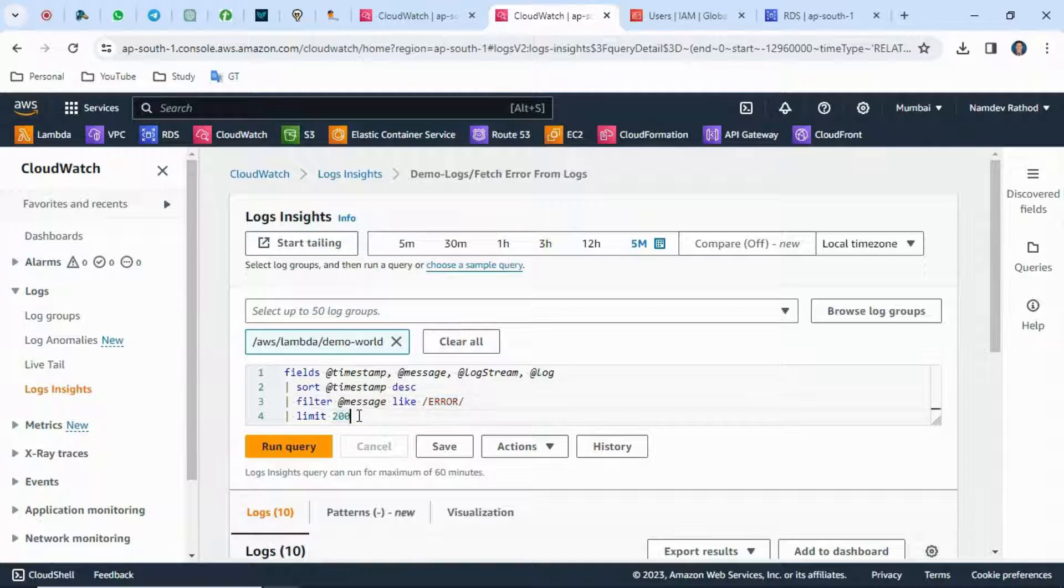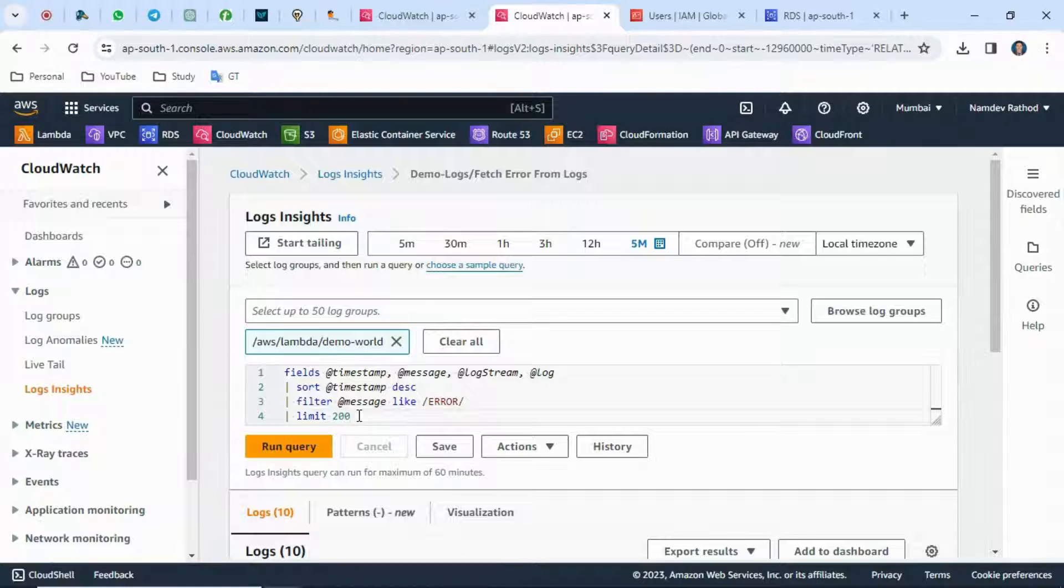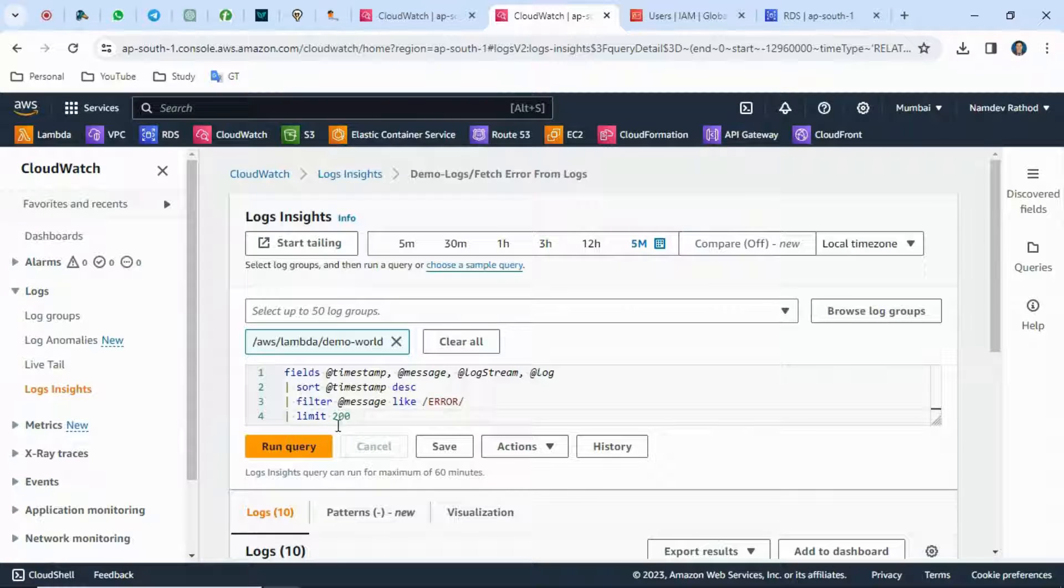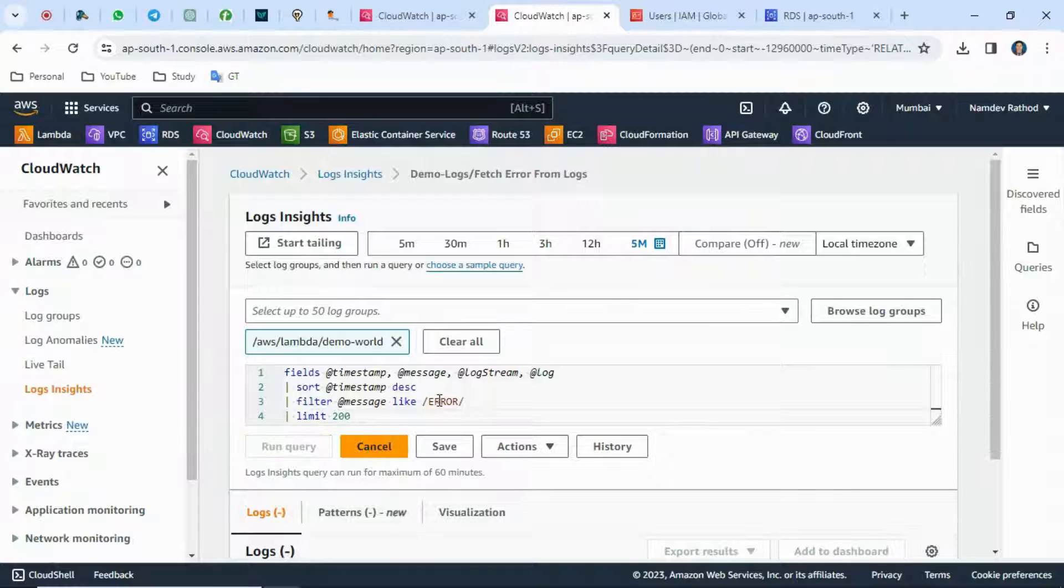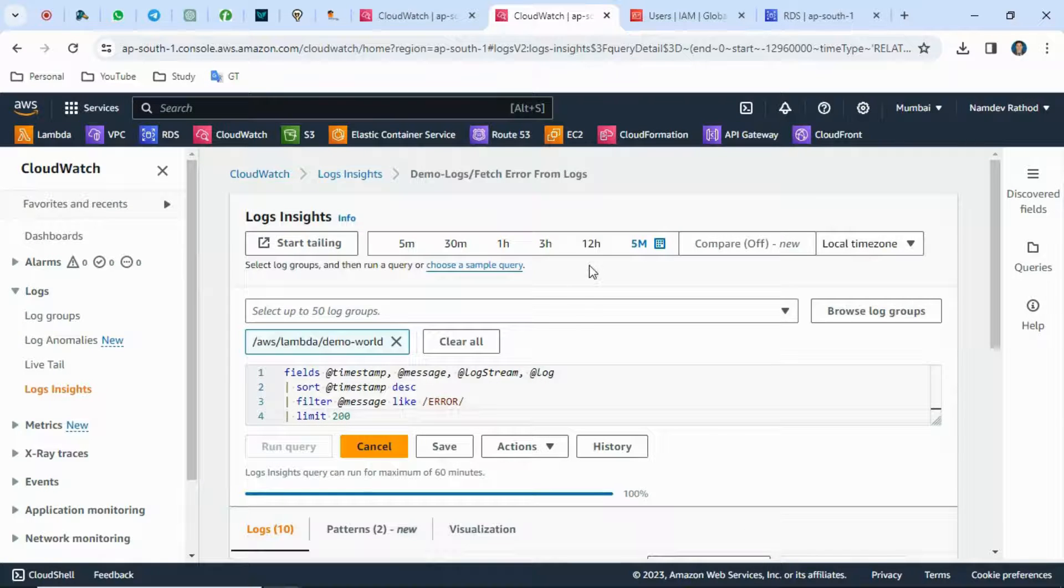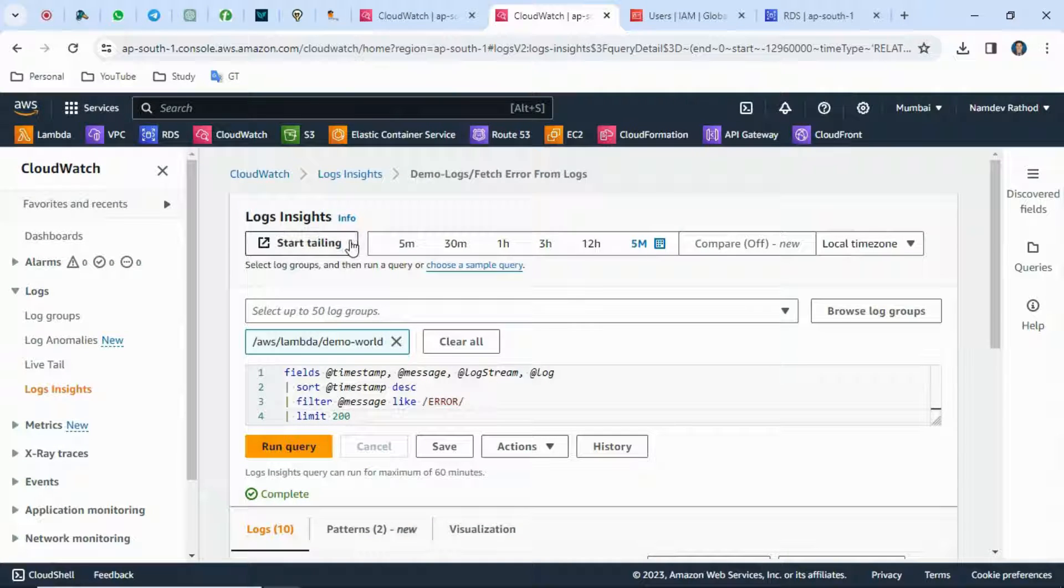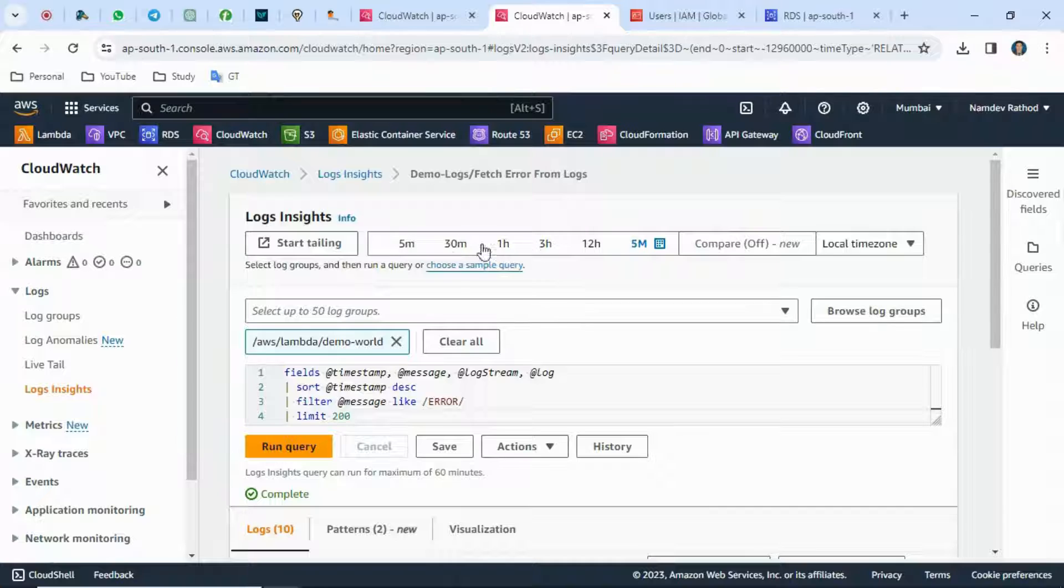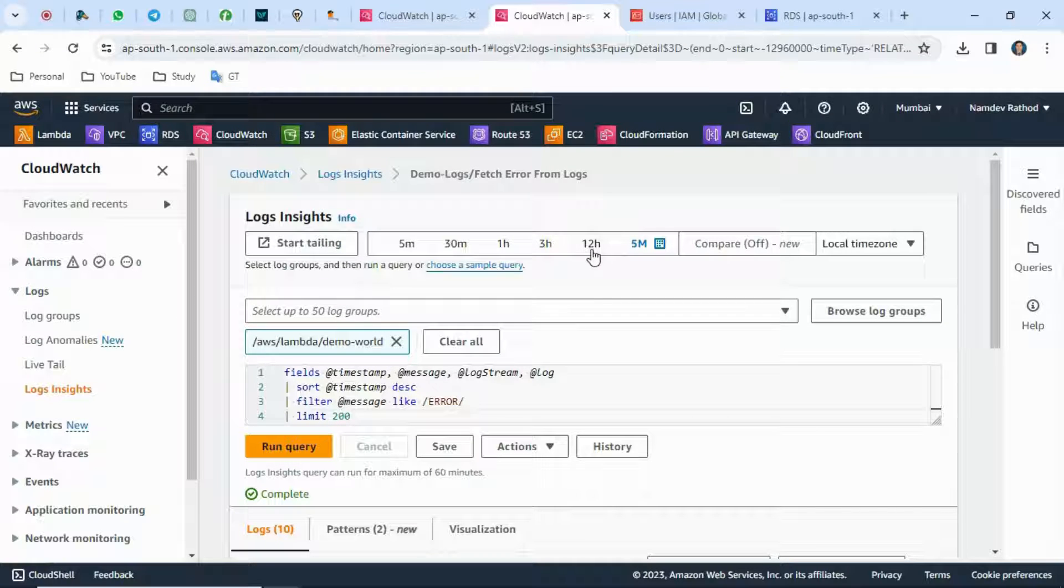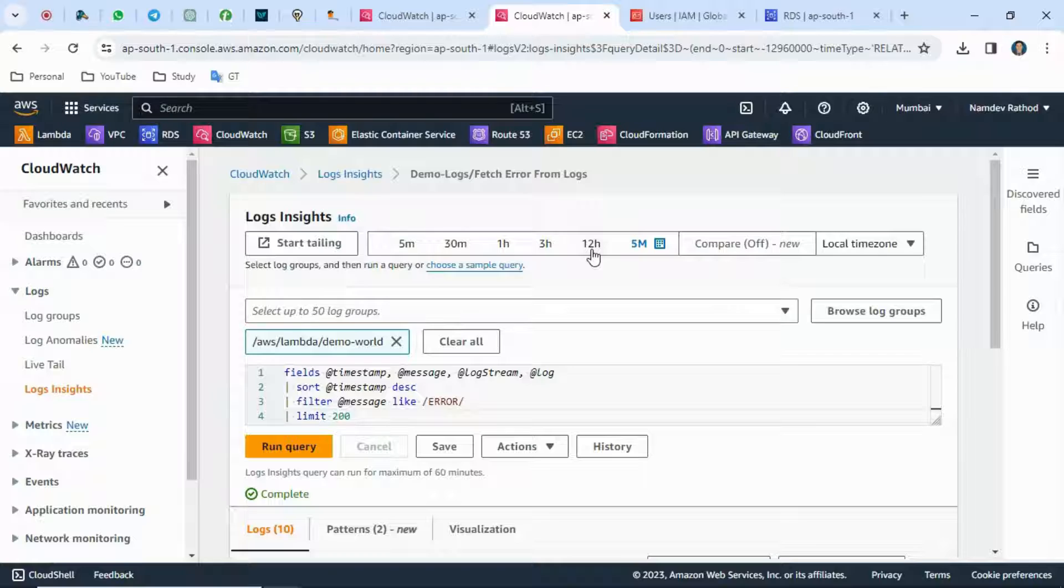You can give the limit here, like 20 lines or 200, whatever you want. I think the max limit is 20,000 or something. You can check that and simply run this query.